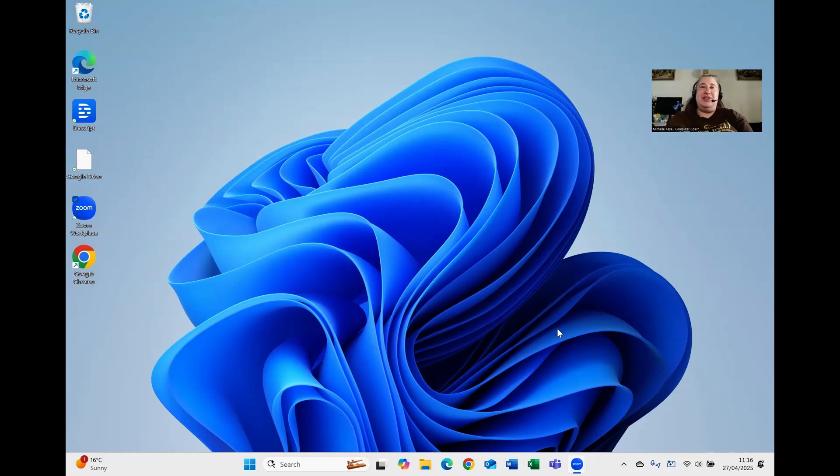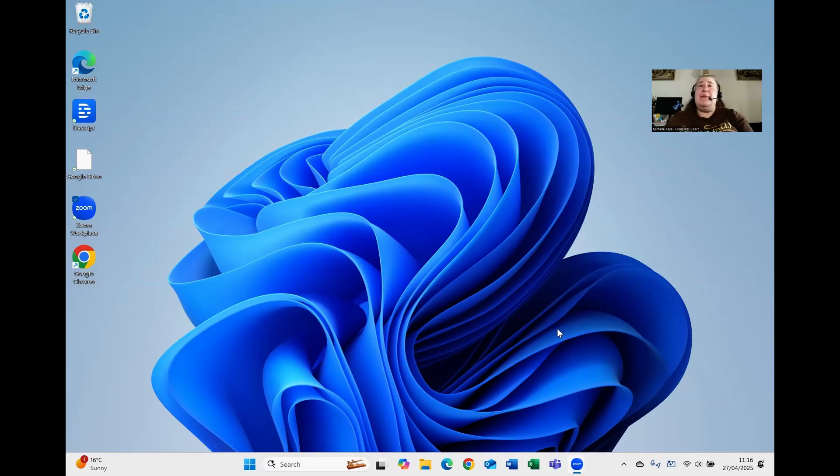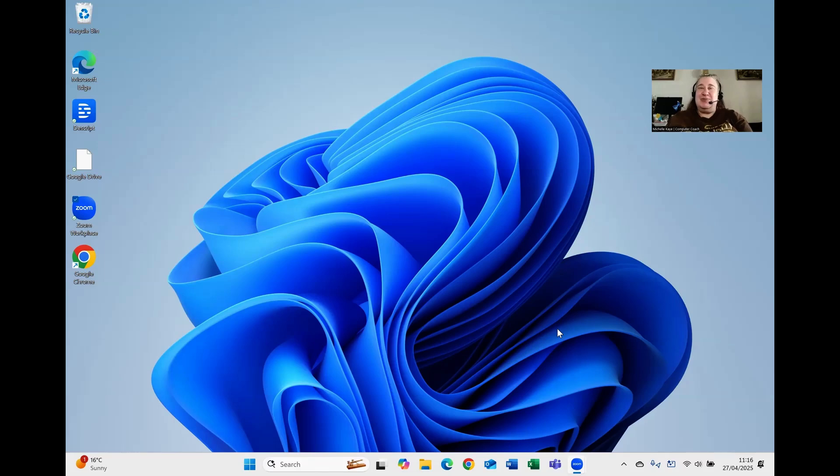Hi, I'm Michelle, a computer coach here sharing tips and tricks on your everyday software to make that little bit easier. If you find this tip useful, then please like the video. And remember, if you'd like to be notified as new videos are released, and that's every week, then click the subscribe button and that notification bell.